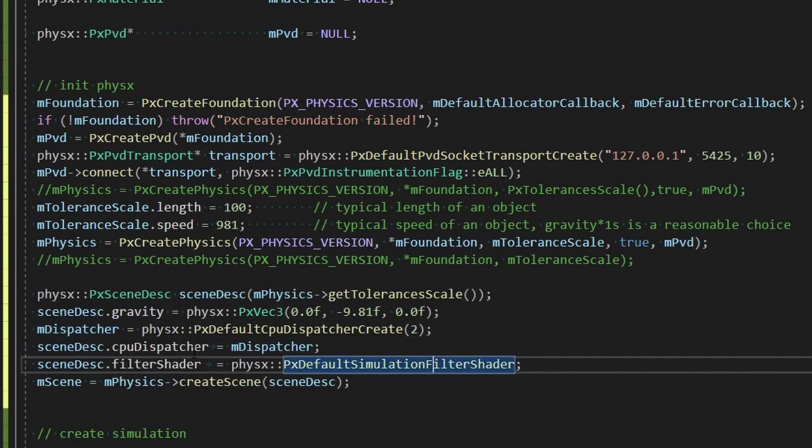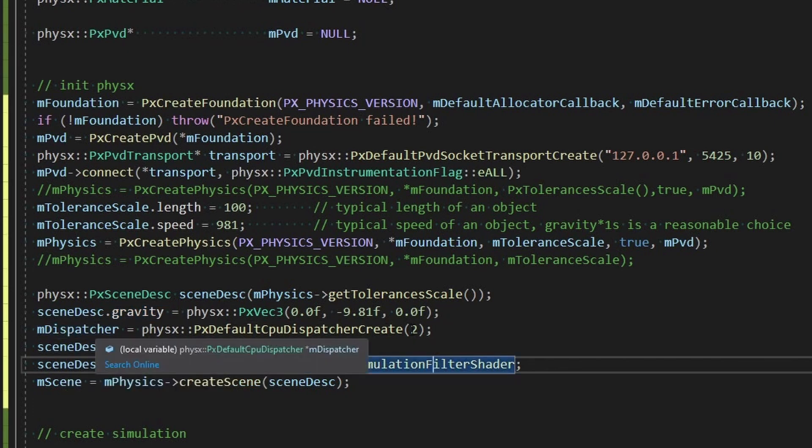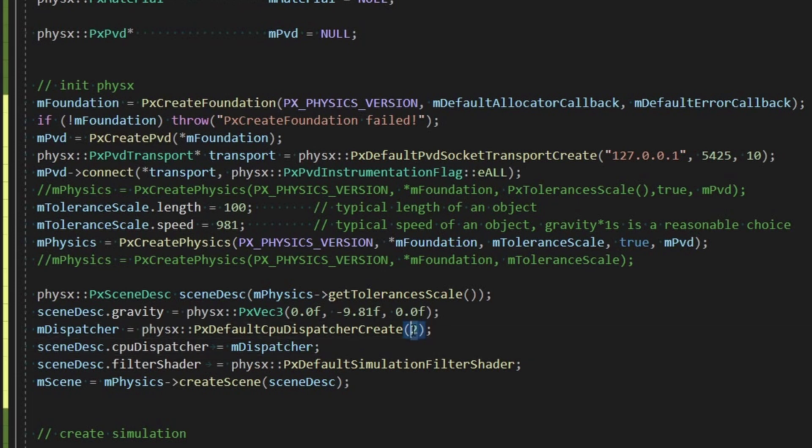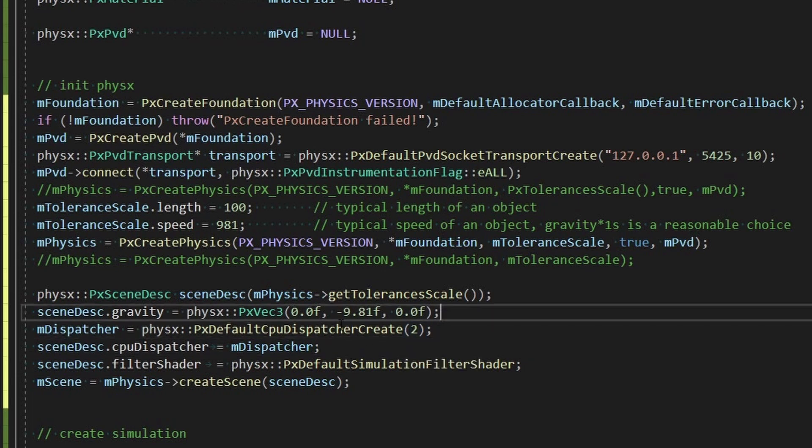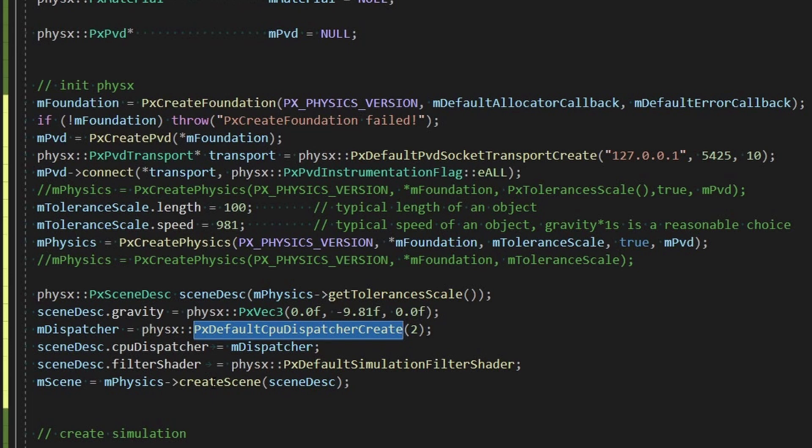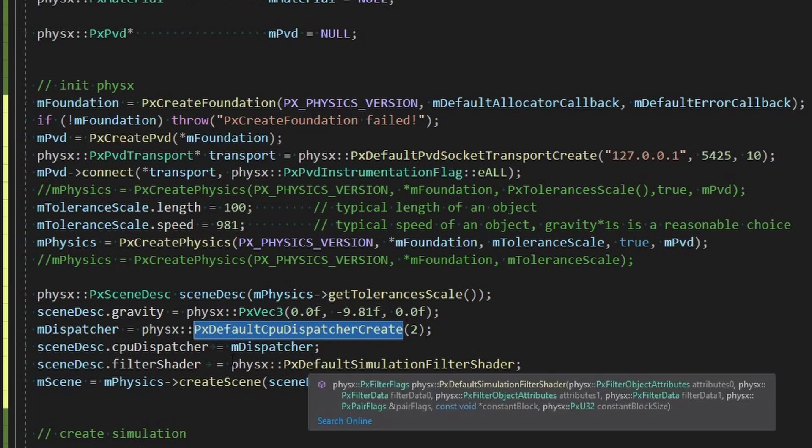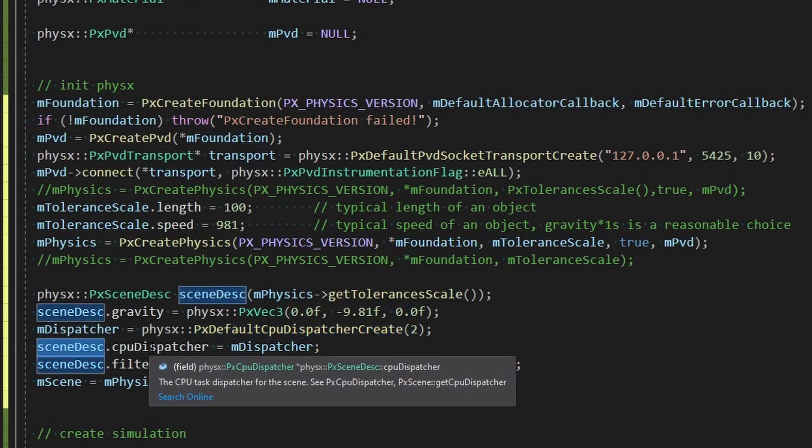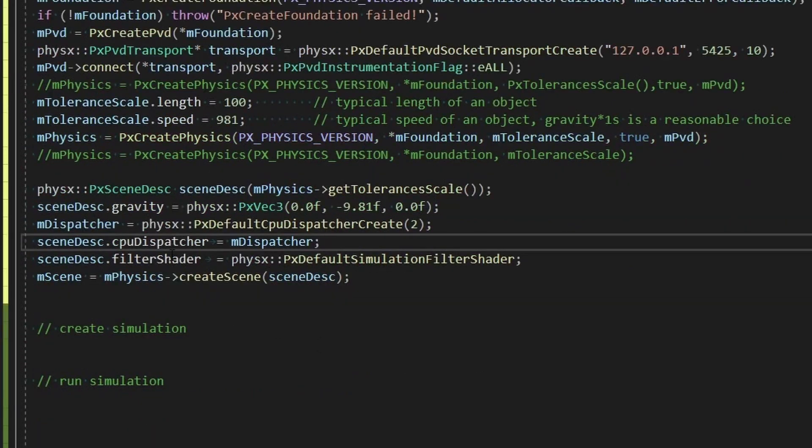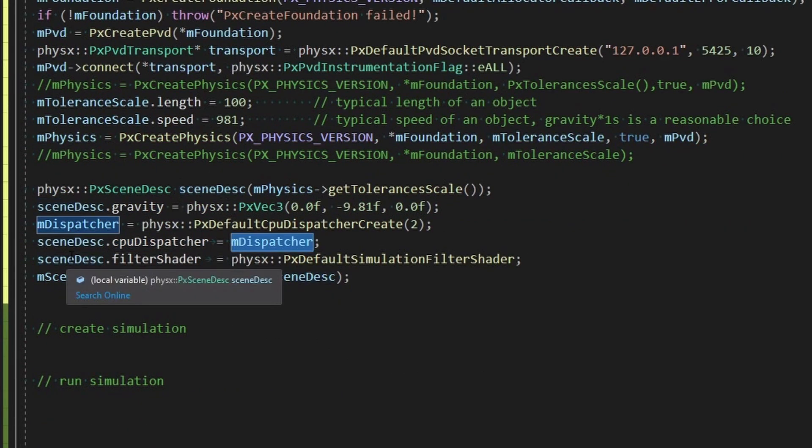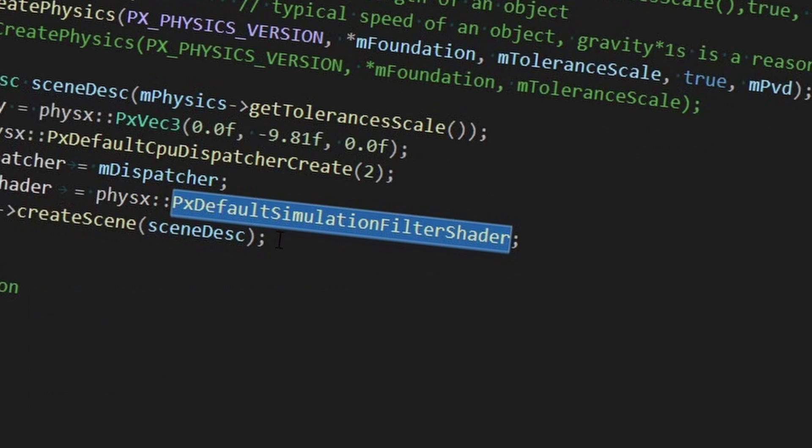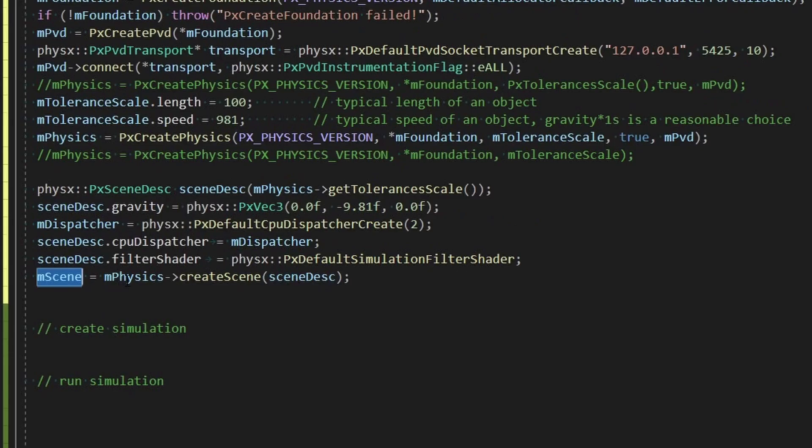Now this dispatcher we're going to set it to two, that's going to go up to two threads to handle stuff. So you might want to do this differently depending on how you're dispatching. There's also GPU dispatching, we're not going to get into that but maybe for a later video if people are interested. So we set up the dispatcher on the scene and then a filter shader. I'm not sure what this default simulation filter shader does exactly.